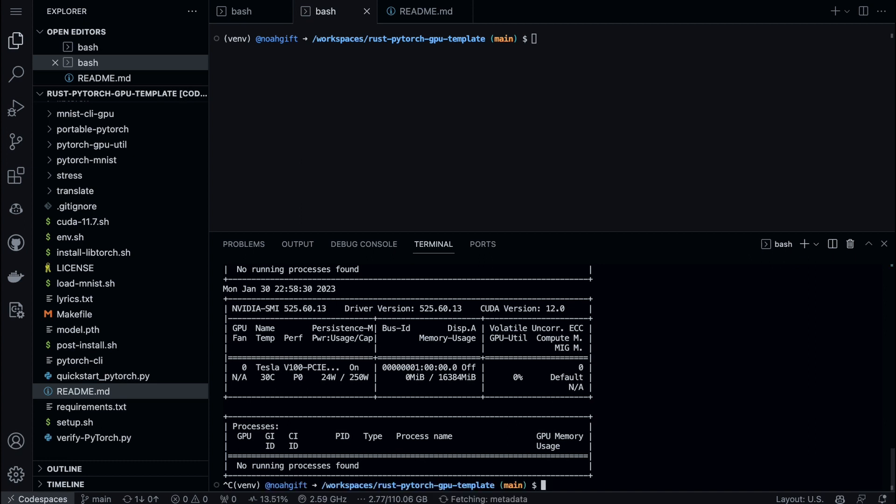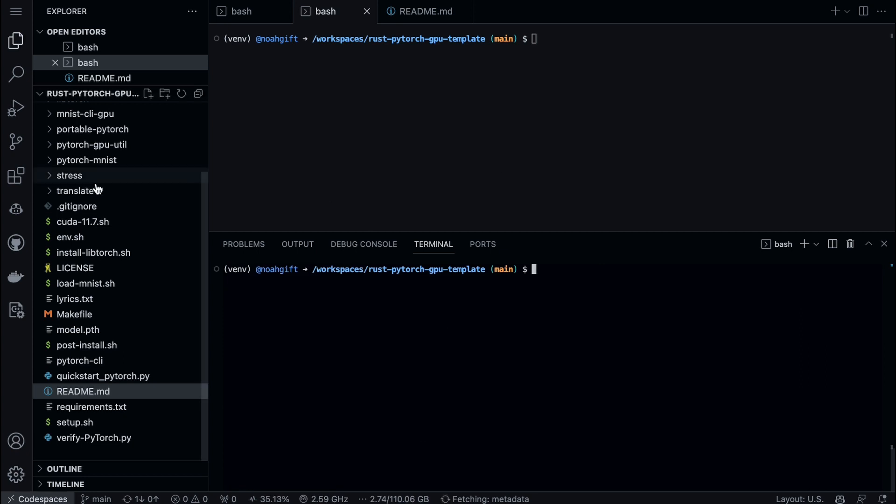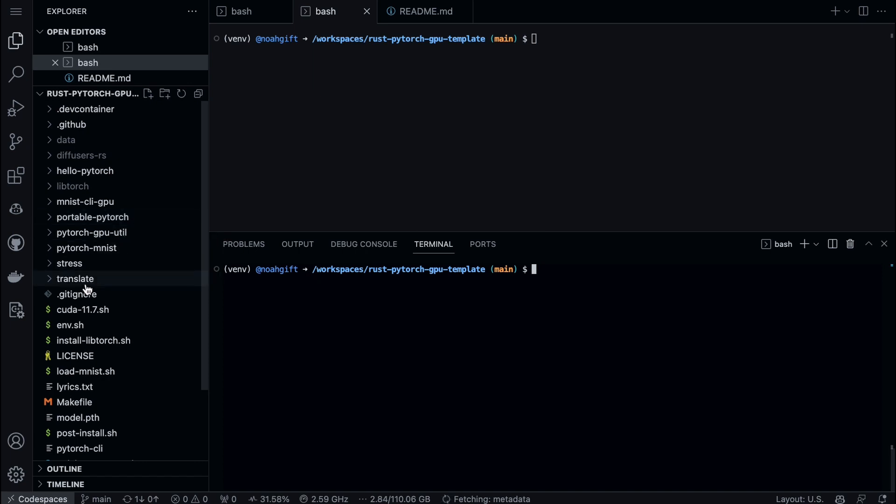This shows us if there's anything going on. There's nothing going on with the GPU, so when we do actually do the inference, that's actually the step that we're going to take. The other thing that we'll need to do is go over to a repo that I've set up here called translate.